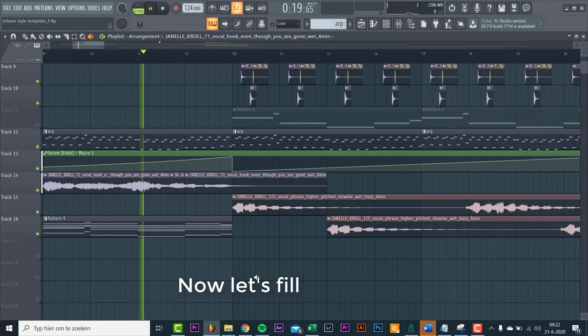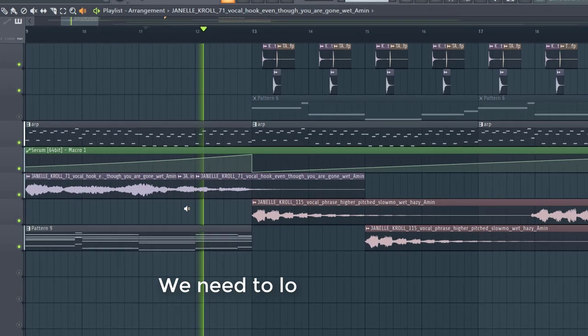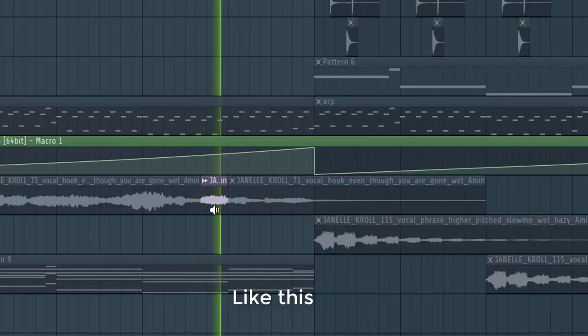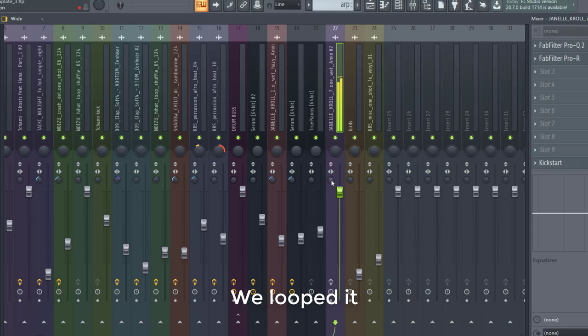Now let's fill it up some more. We need to look for a vocal tone, like this one. We looped it, so now let's mix it some more.